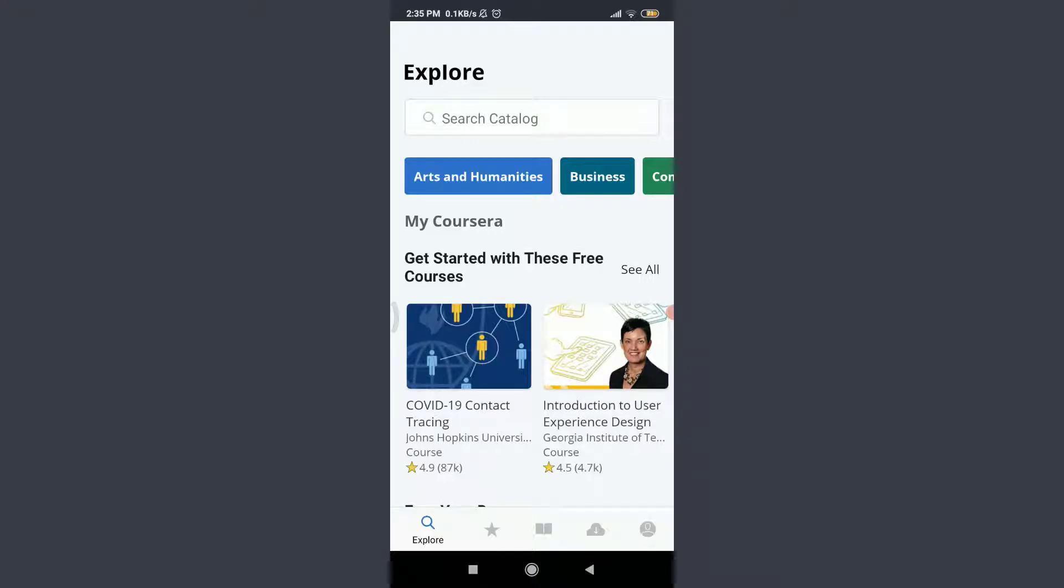Coursera app has a feature of starting a free trial on it. Want to learn how to take it? I'll teach you how to take it today.